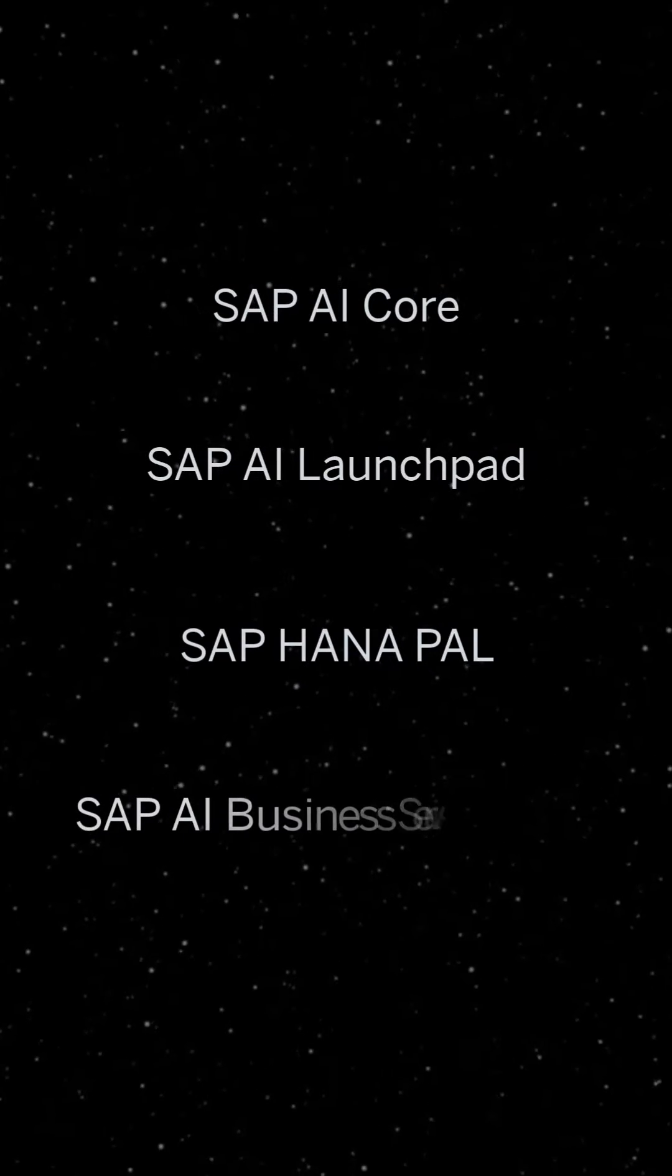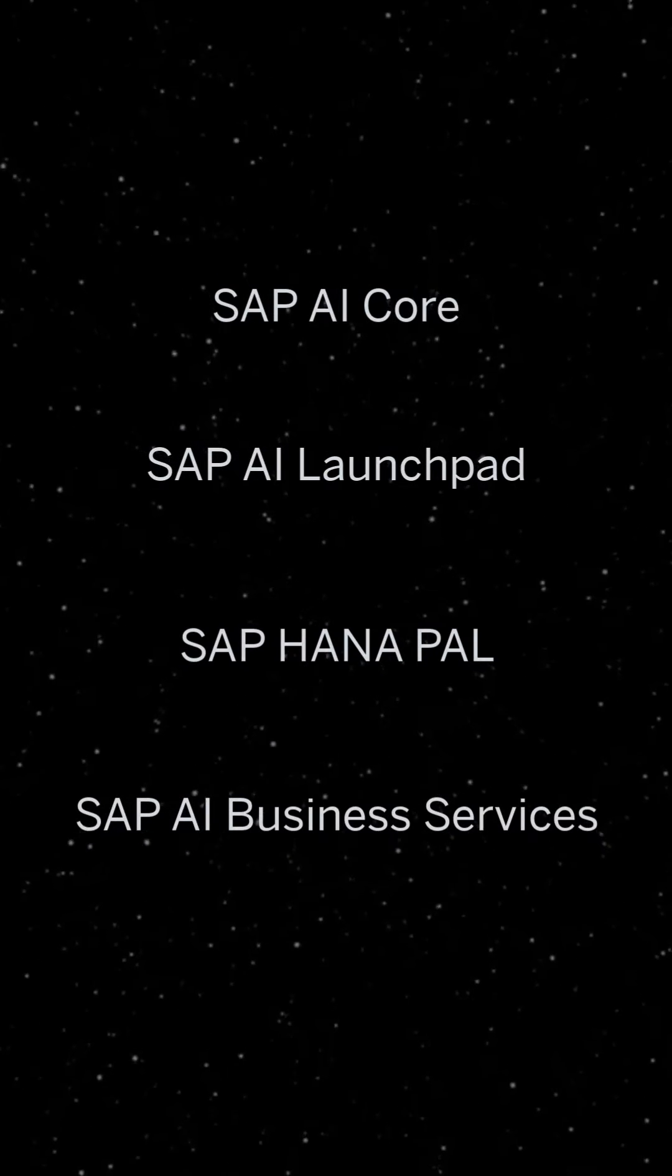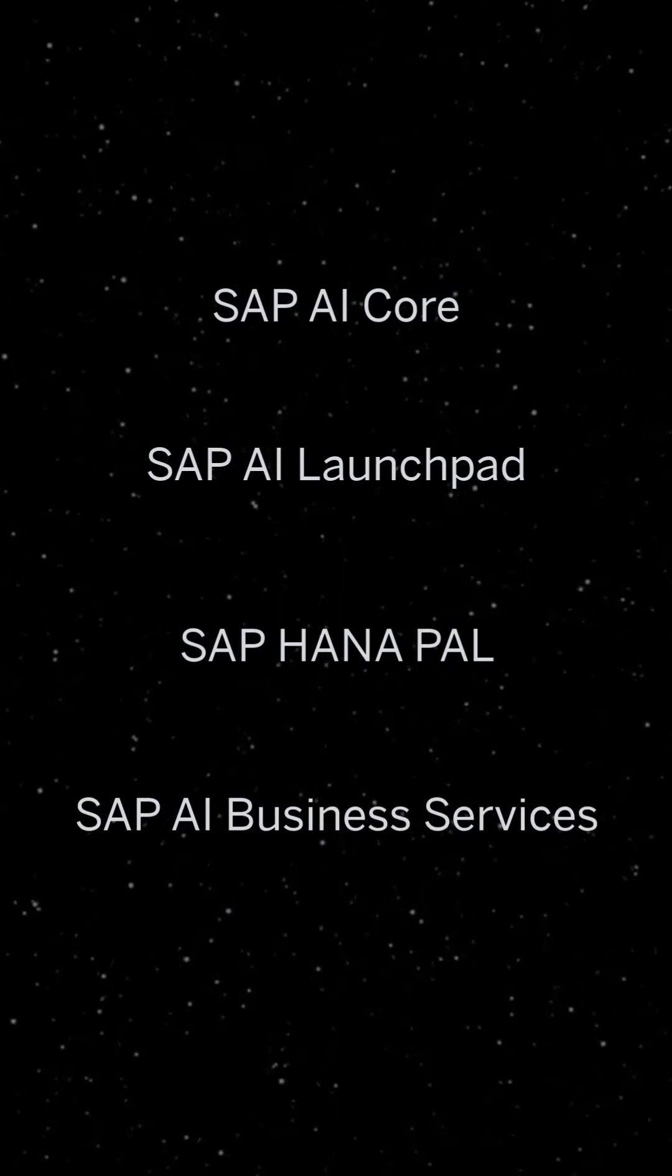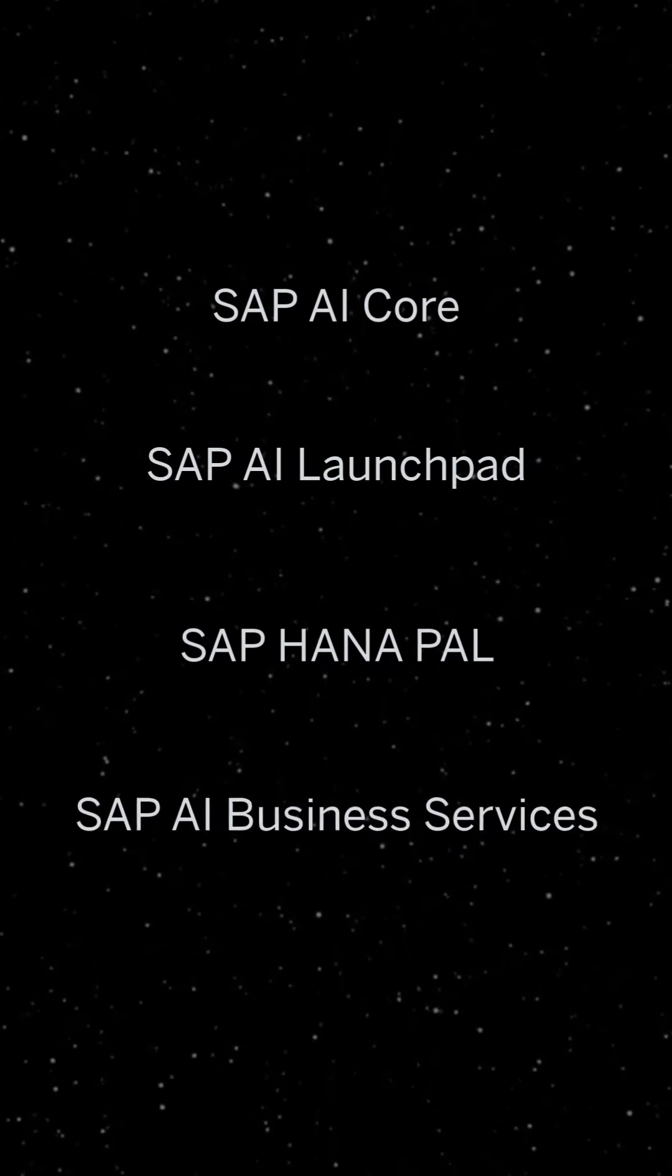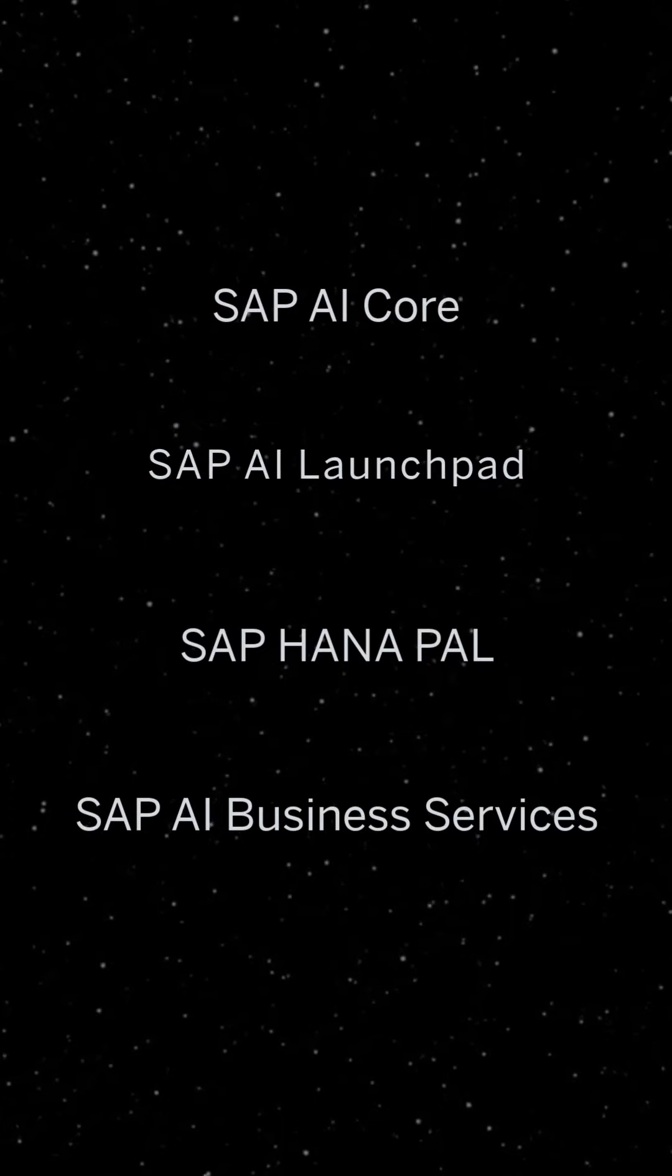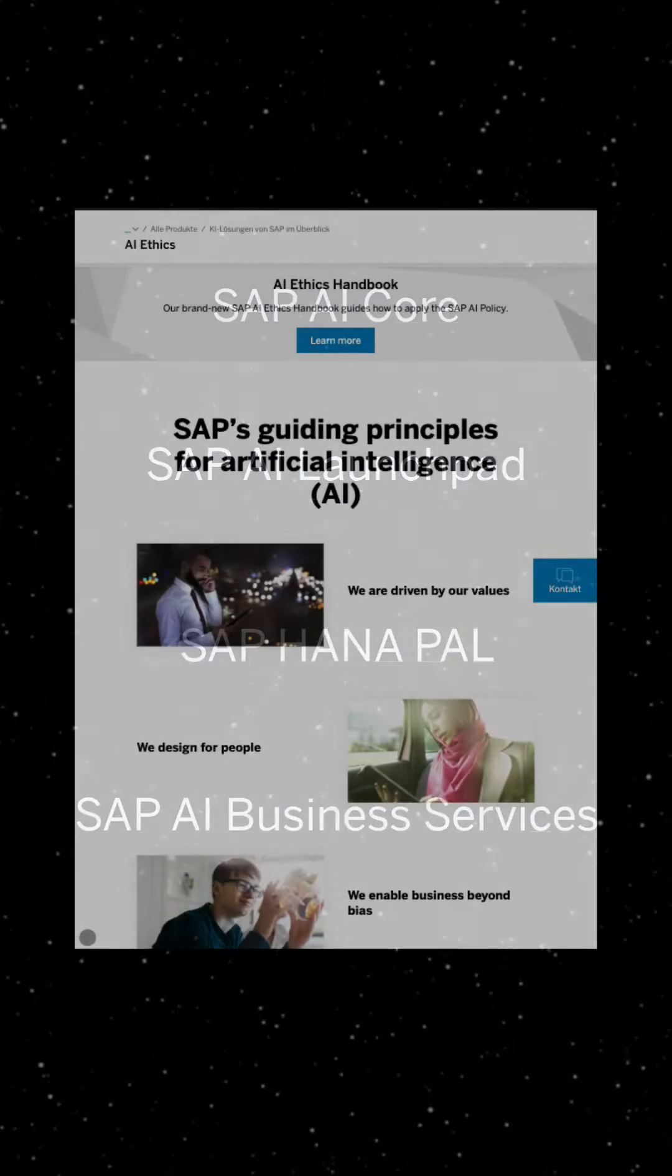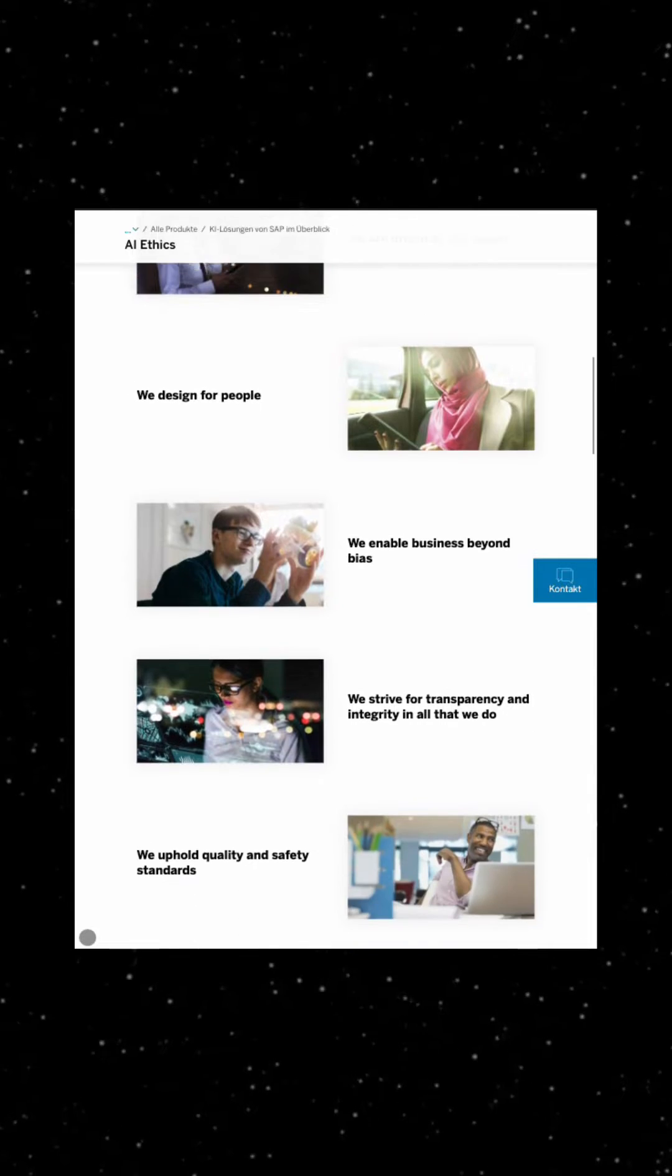While AI is already integrated in many SAP tools, you can also implement your own AI use case by simply using one of SAP's AI Business Services or by getting creative with SAP AI Core and SAP AI Launchpad. All of our solutions comply with our guiding principles for AI.